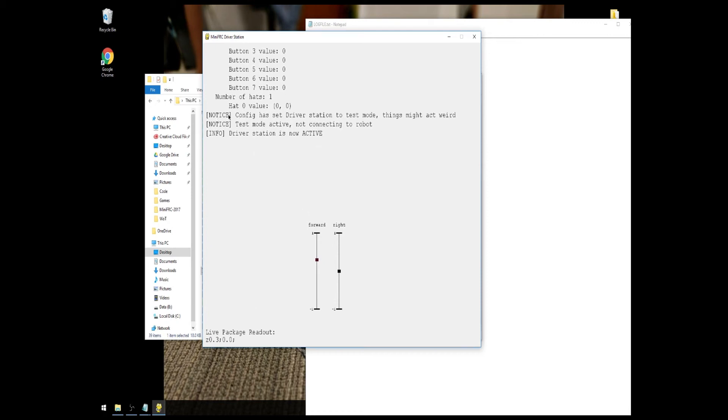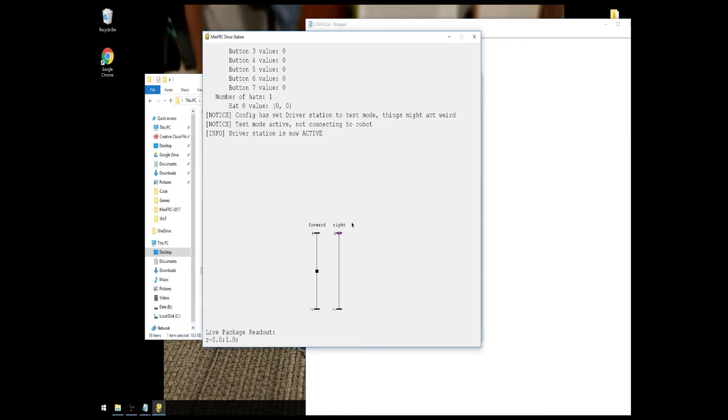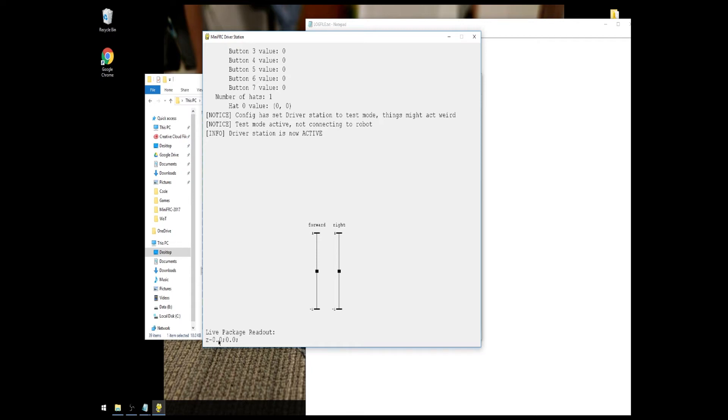Now, of course, if we scroll down a little bit, we see notice config is set to driver station test mode. Things may act weird. So, of course, we've set it to test mode just so we can see all this stuff without connecting to a robot. Test mode active, not connecting to robot. Driver station is now active. So now, just by moving my joystick, you can see the sliders down here are moving. And, of course, I can use, I can turn all of them and whatnot, do whatever. You'll see at the bottom here, we have a live package readout. This is exactly what's being sent to the robot. You can see we have our Z header and then the two axes values separated by semicolons. Now, when we're using Bluetooth.ParseFloat in the Arduino file, it'll get rid of those semicolons. So you'll just have these two numbers and, of course, the Z is already read. So, that is the basic driver station setup.